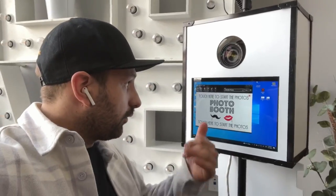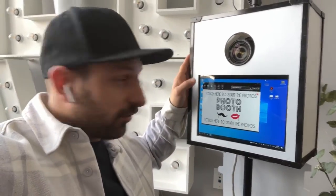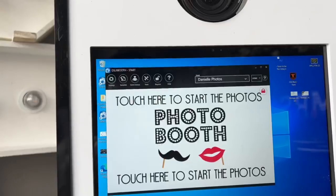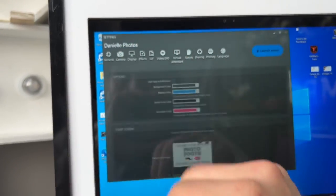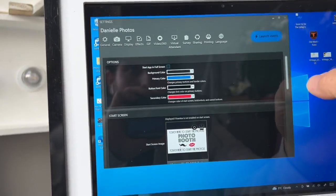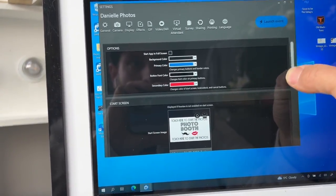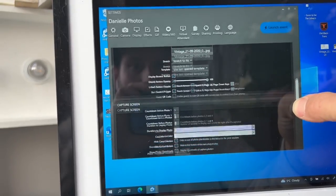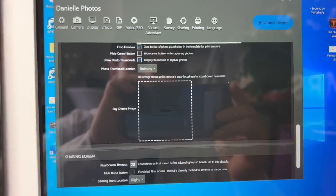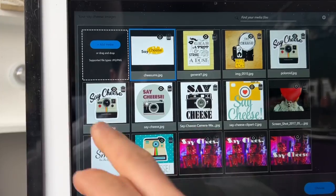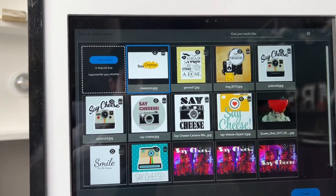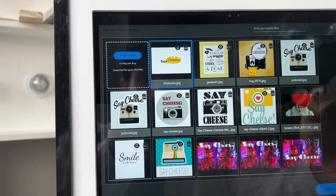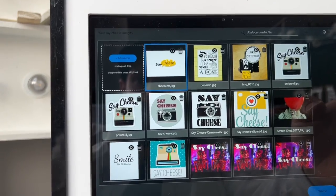Press Settings, then navigate to Display. We'll navigate down and there's our say cheese image option. We'll choose an image — look at all these say cheese images we can choose from. These are some of our older ones; we'll implement a new one, the one we just downloaded.